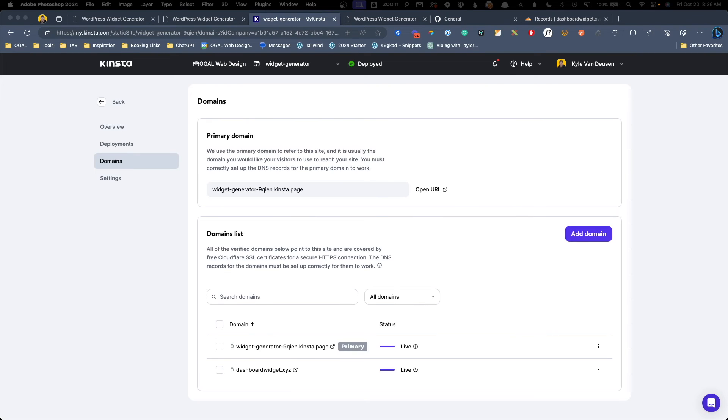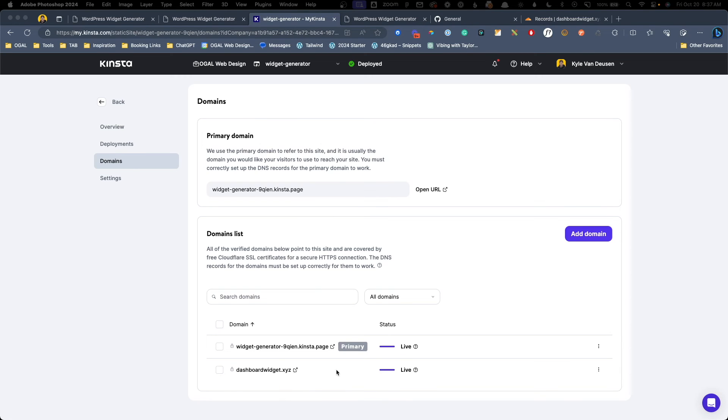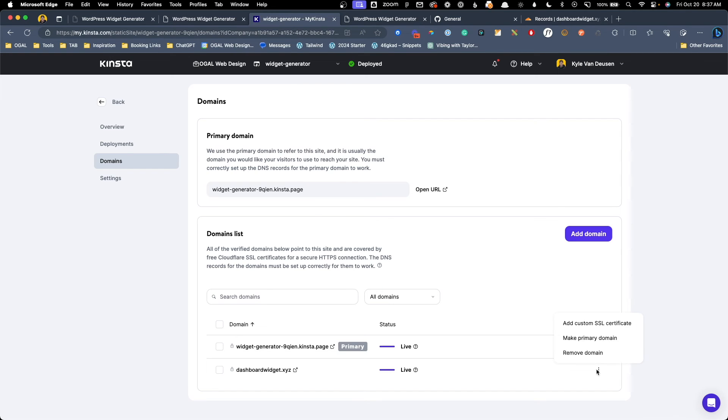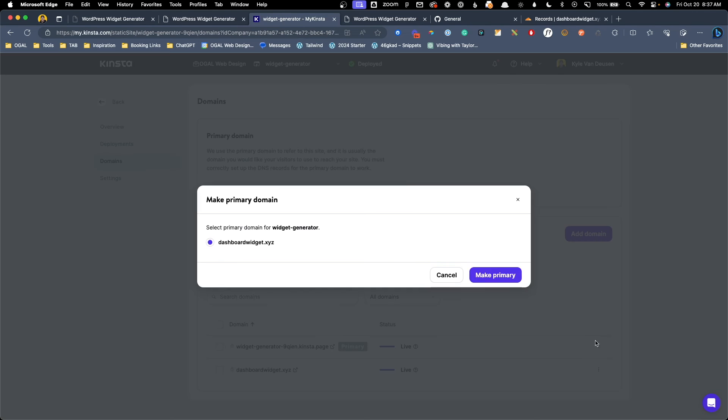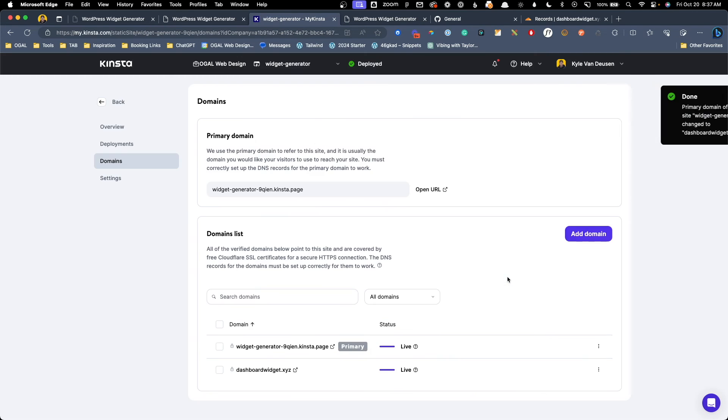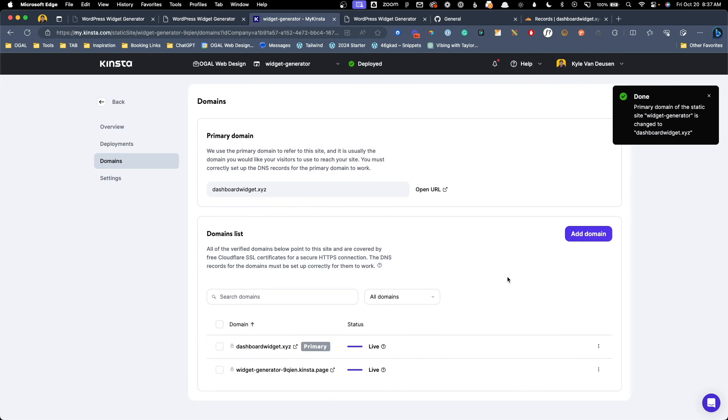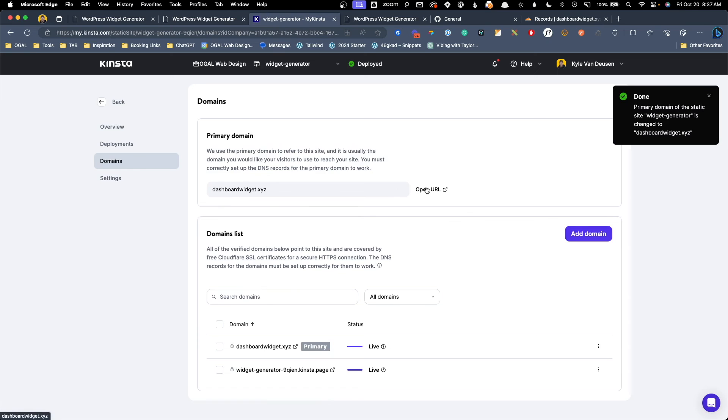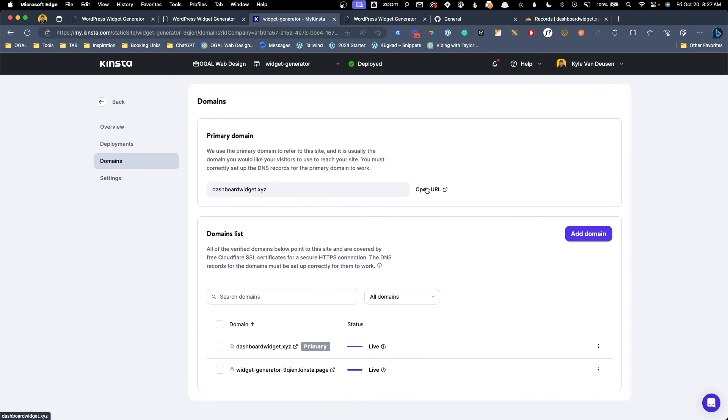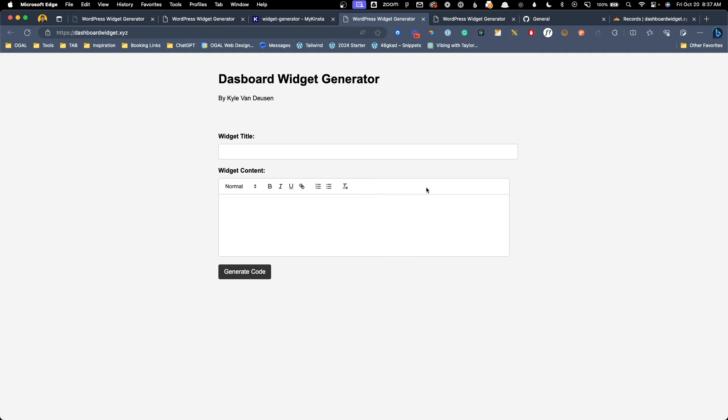Okay. So it looks like it's gone ahead and finished up here and we can see we have two domains on our domain list. Now we have the default one that Kinsta gave us and we have my new domain dashboard widget dot xyz. Currently that Kinsta domain is set as the primary, but we want to set the dashboard widget domain as the primary. I'll click the three dots over here and we'll press make primary domain. Go ahead and hit make primary and now it is already done. So now if we hit this open URL for our dashboard widget dot xyz, we should see our widget generator here live on my domain. And just like that, there we go.